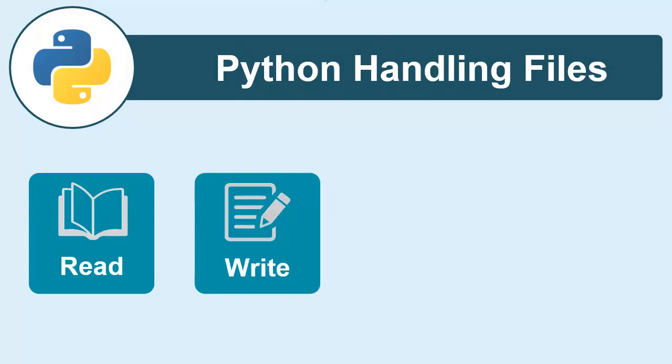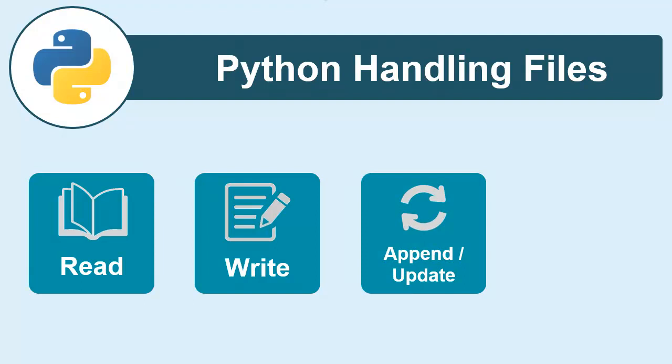Then you will be writing a content or text to a file. Then you will be learning appending or updating the content within a file.